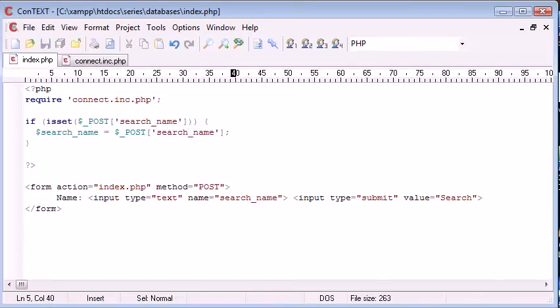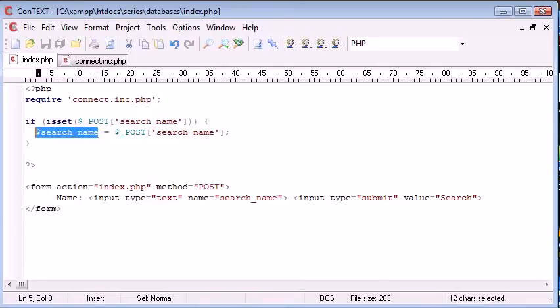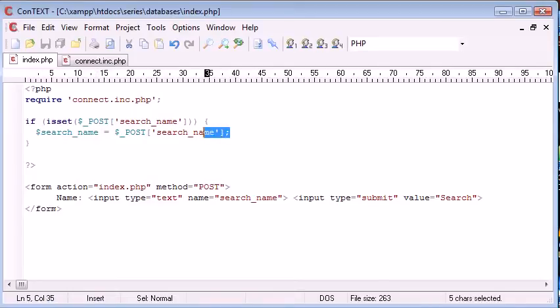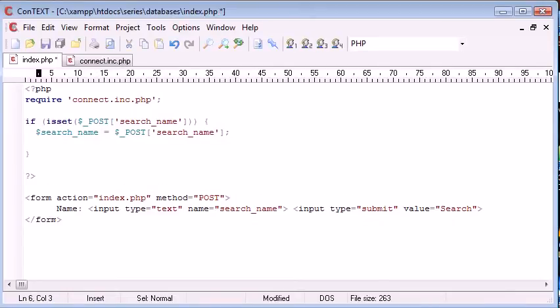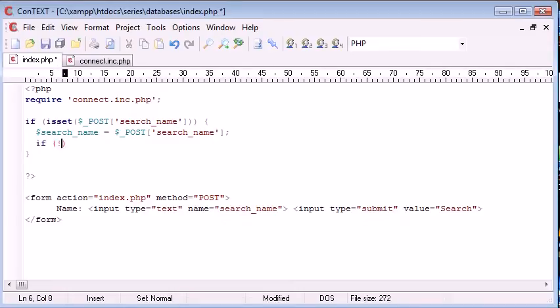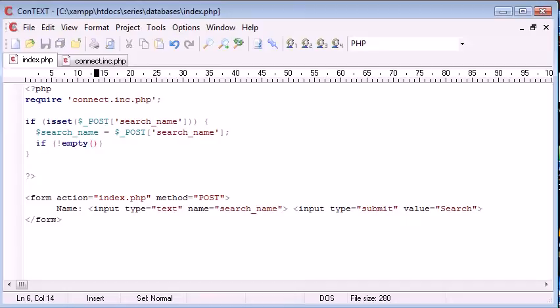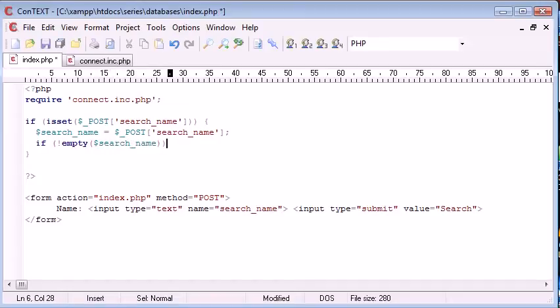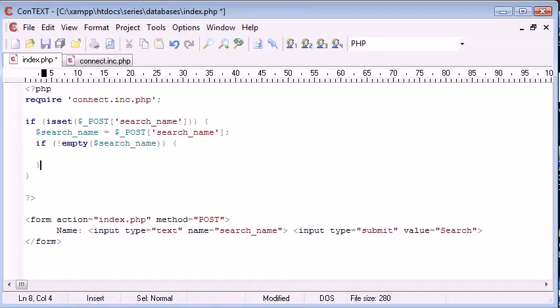So we've put this into a variable so we can use this later on in our code, and we don't have to keep referencing back to this. Now let's check if this isn't empty. So if not empty, and we're specifying the search name in here, if it's not empty then do something else.